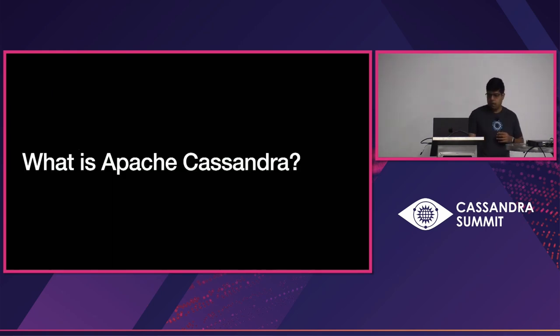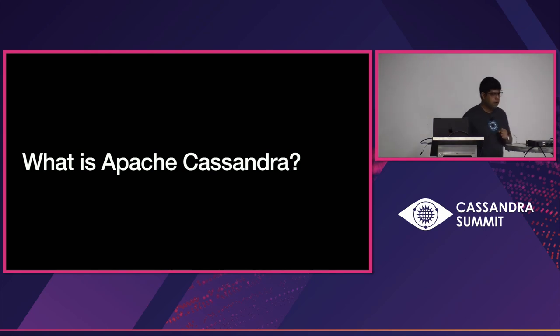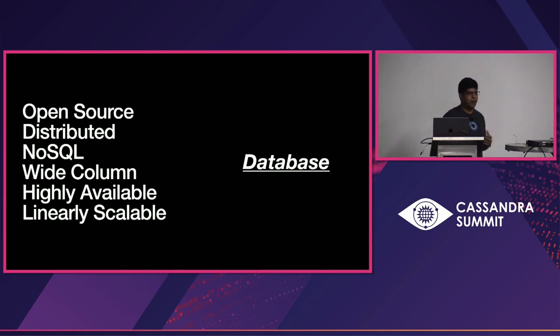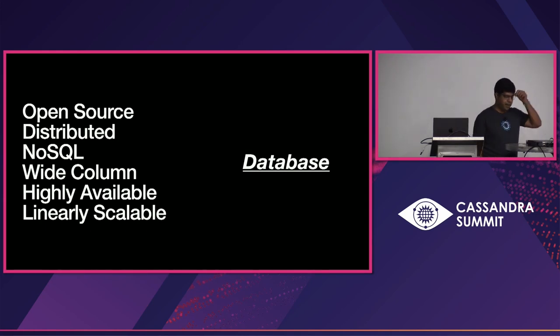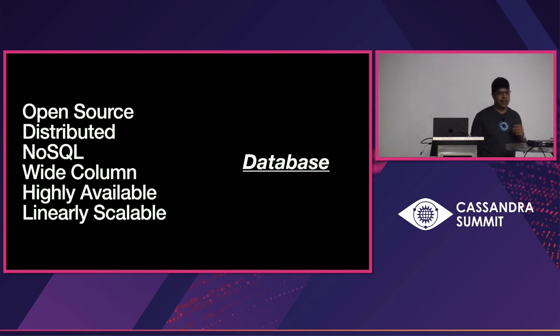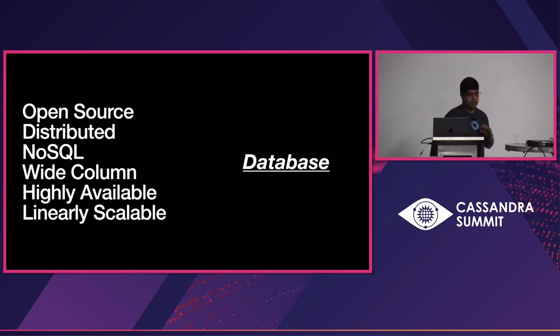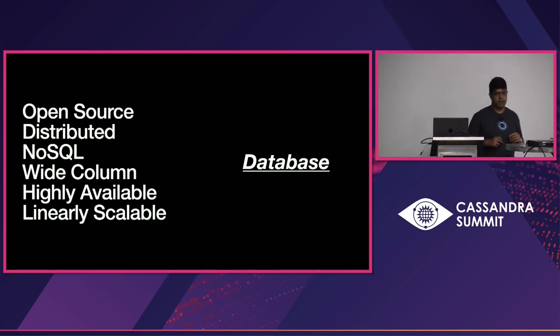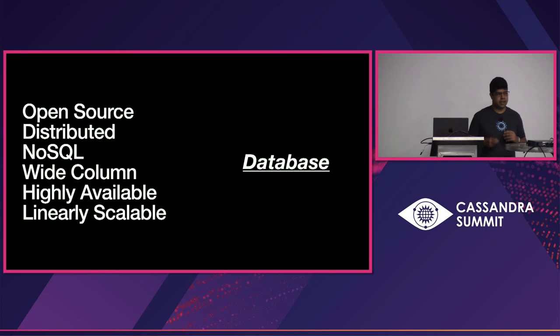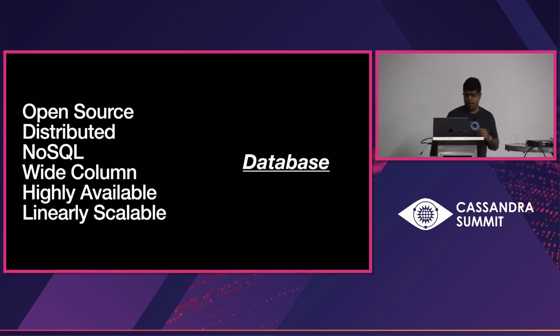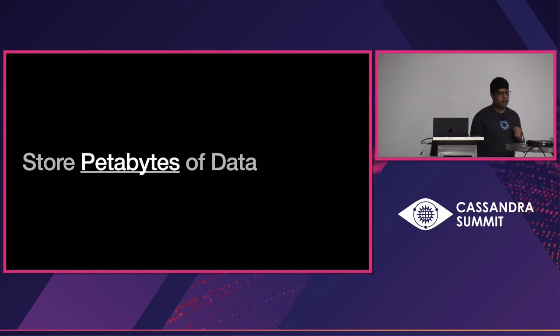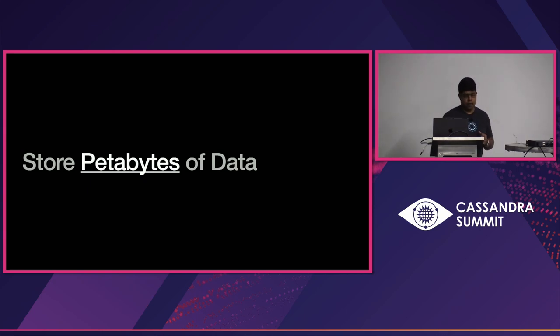So, what is Apache Cassandra? It's an open source, distributed, NoSQL, wide column, highly available, linearly scalable database. If you read about Cassandra, these words, they appear at some point in its documentation. It's really great. It's linearly scalable. And that's its power. It's about 13 years old now. So, it's kind of getting to a point where it is maturing as a database. Database technologies don't move very quickly. It's used to store petabytes of data. And this scale brings unique challenges to the table.